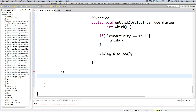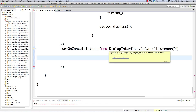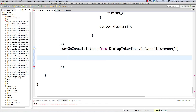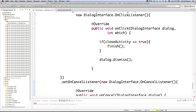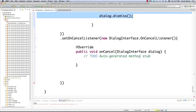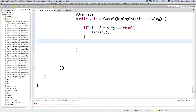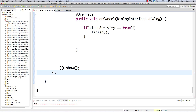Finally we define what happens if they hit the cancel button — we define our cancel listener and add the unimplemented onCancel method. Again we check if we should close our activity and either way close the dialog box. After all of those different things are defined we call show(), and then finally set null for our dialog box.